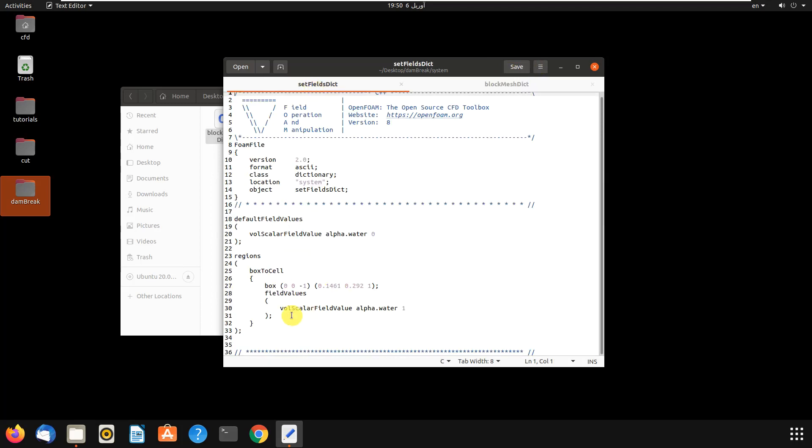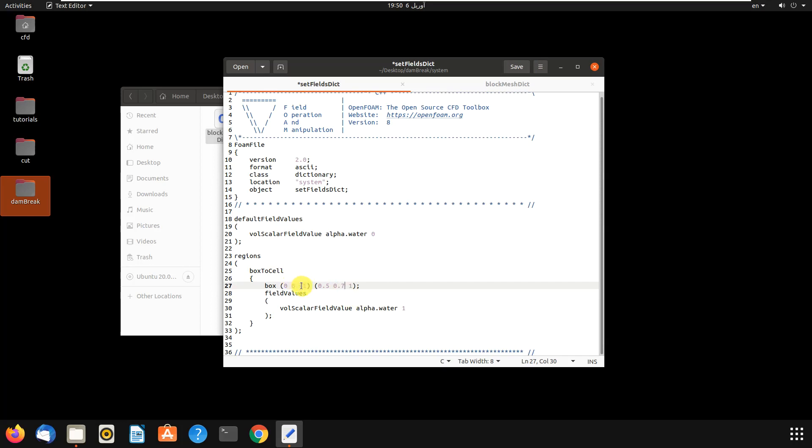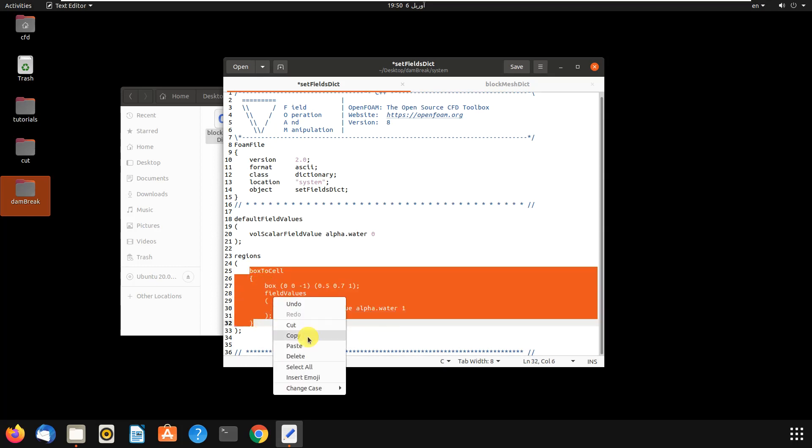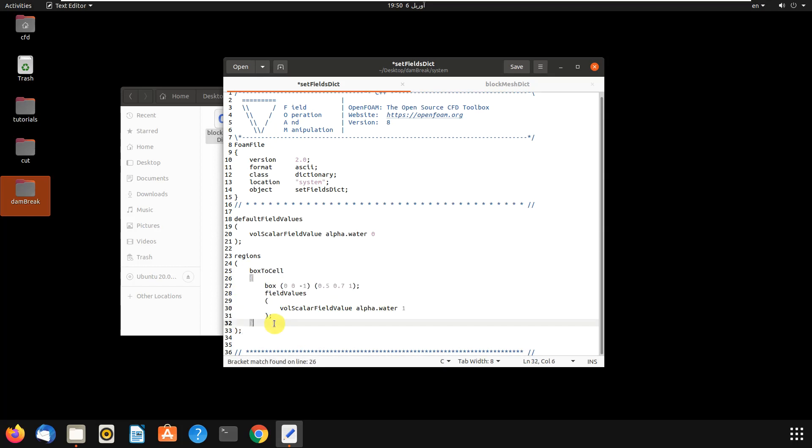Because it is 2D, -1 and 1 is for the z direction. If you want to add another reservoir, you can copy this and then paste it and paste it here and give it some dimensions you want.